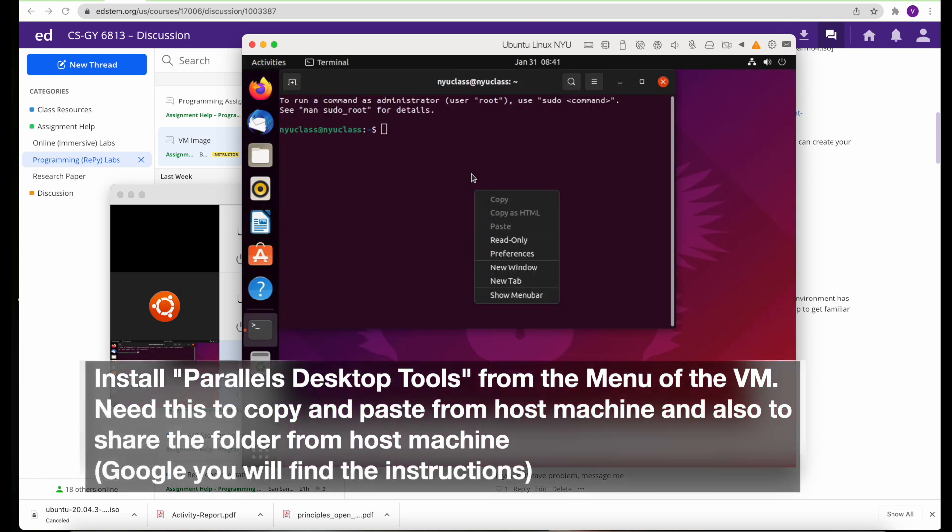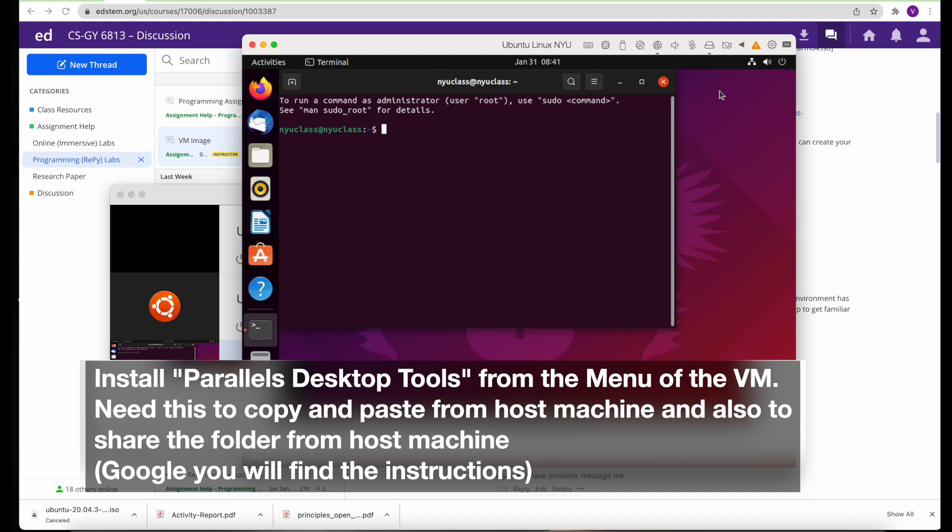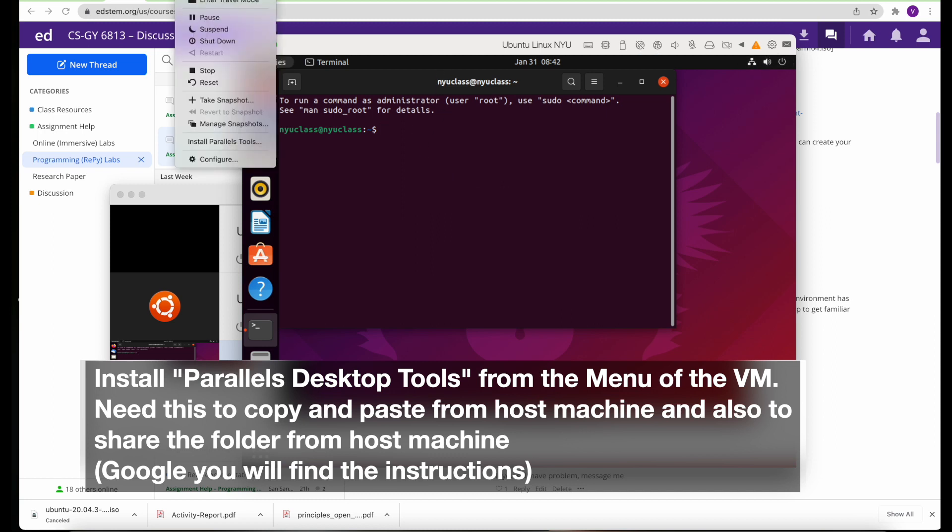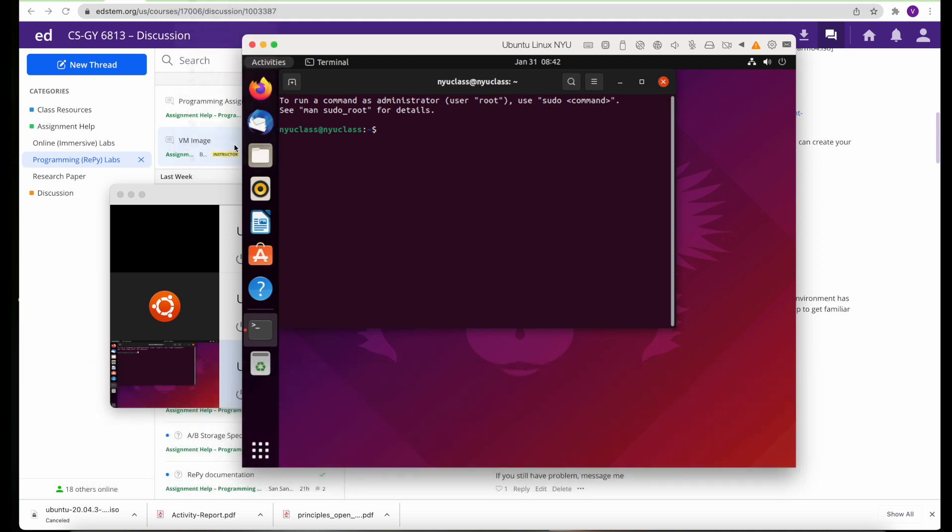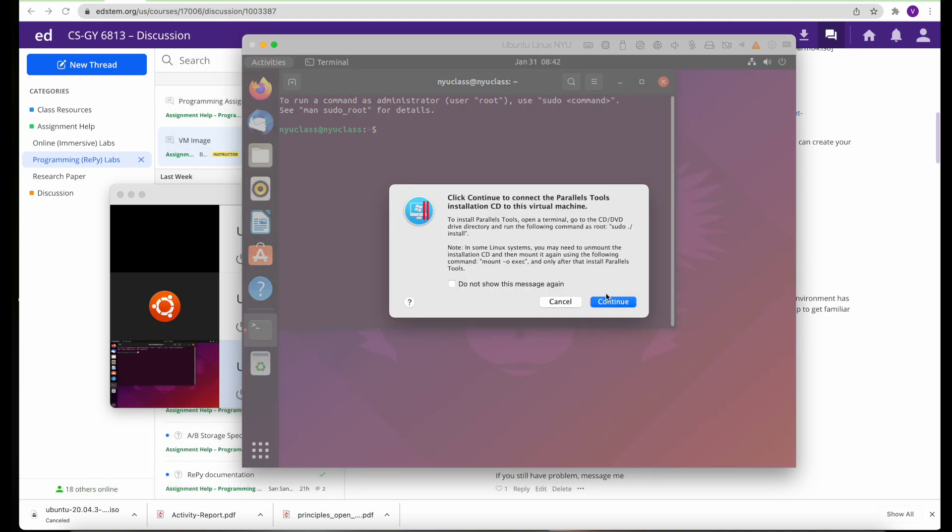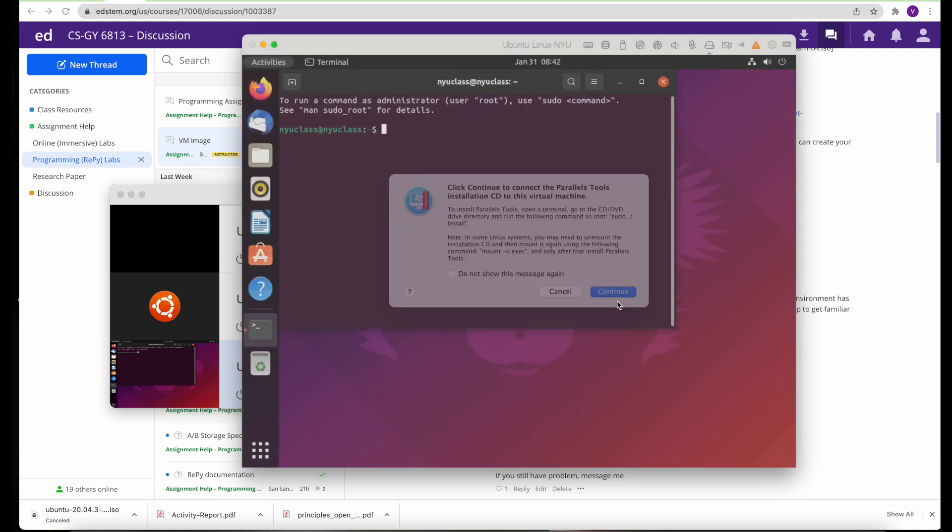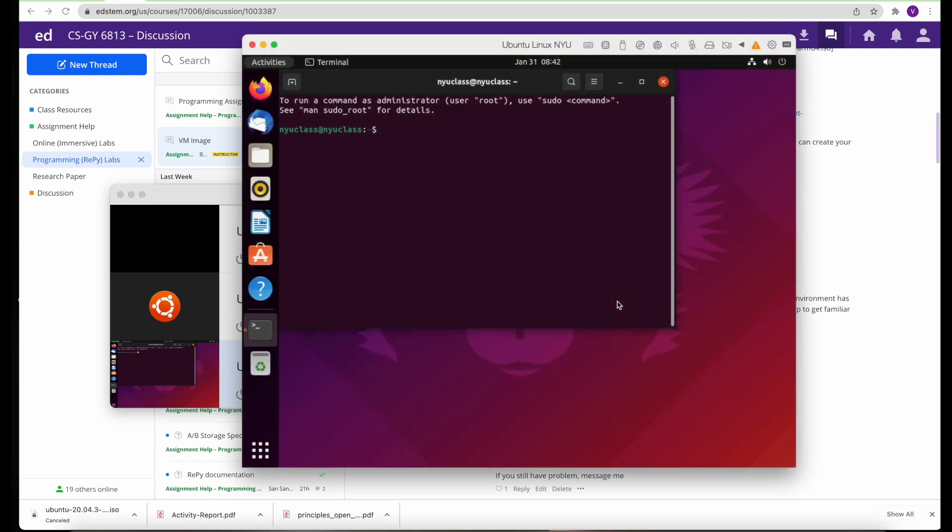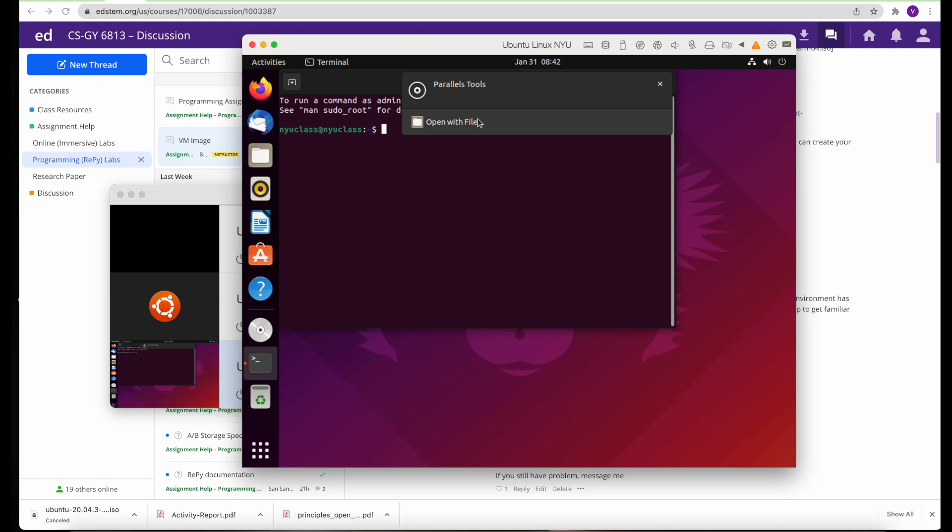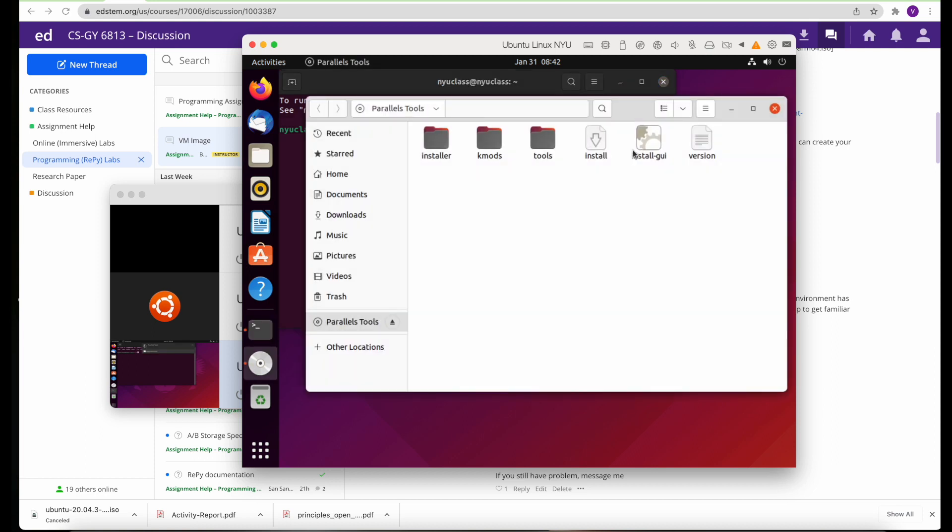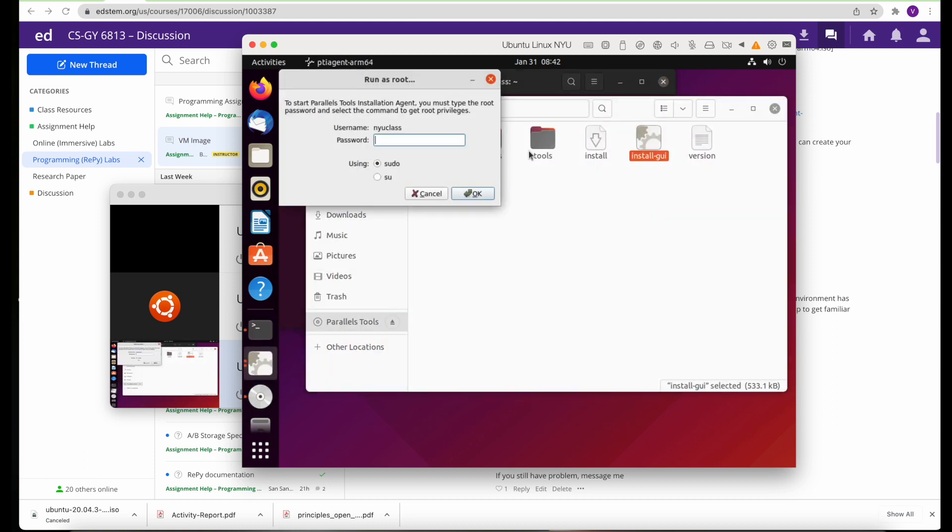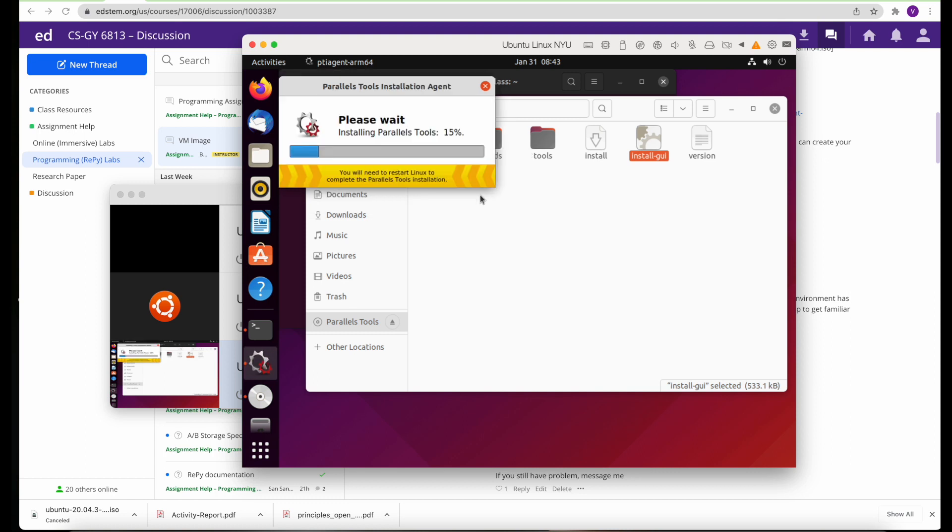You're not able to copy and paste from the browser like from the host machine. The reason is because it needs the Parallels Desktop tools. You can find that from the menu, install the Parallels Desktop tools. There's no CD, but it's still part of the package. What you do is open up that file and then you'll see an install GUI icon. Click on that, it will install the tools.